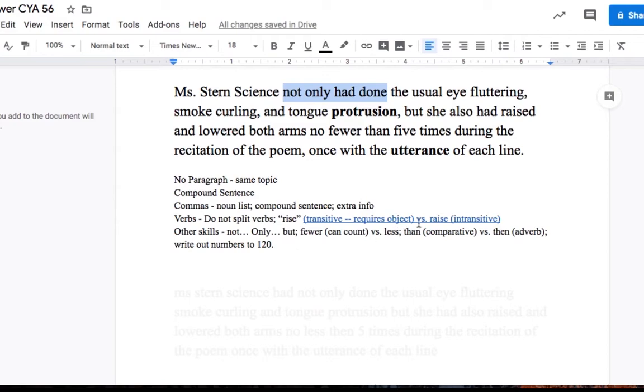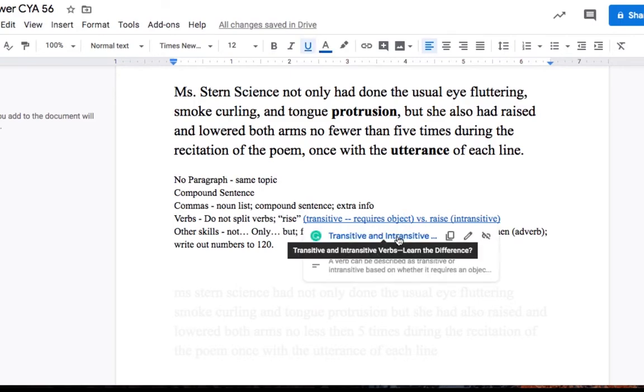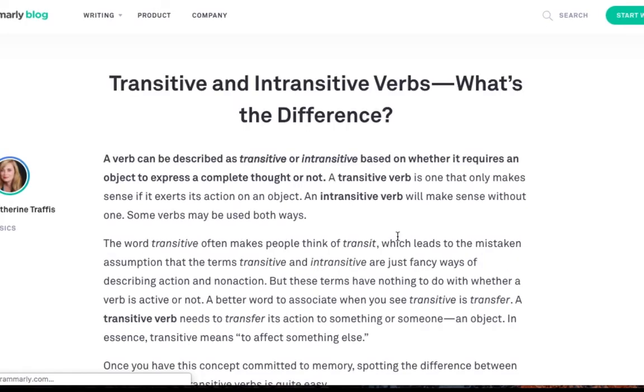Rise versus raise. Rise is transitive, and it requires an object. Raise is intransitive. And remember, I gave you a link if you didn't remember. A transitive verb requires an object to complete its description, right? It's a verb that describes something, and it requires an object to do so.